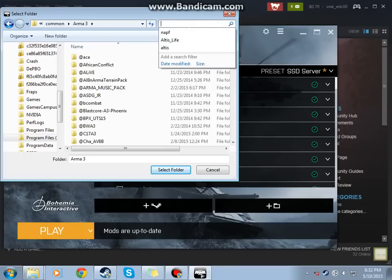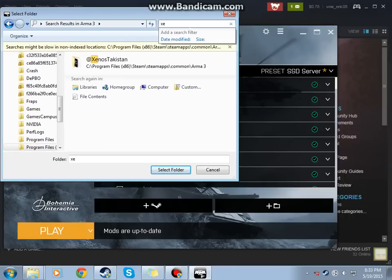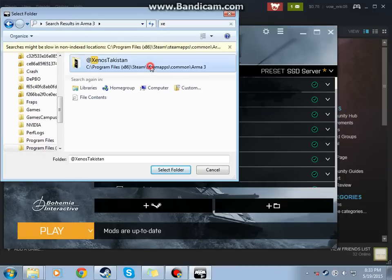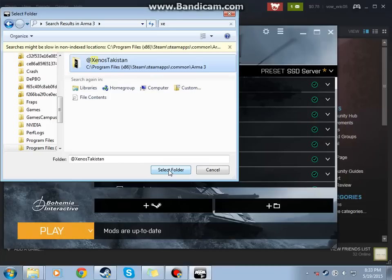You can search this, but I prefer to just scroll through a time. You're going to want to click that folder, Xenos Takistan. Select Folder.